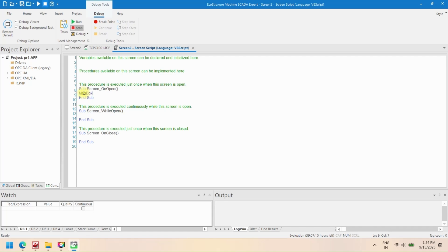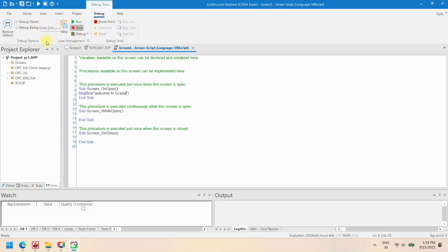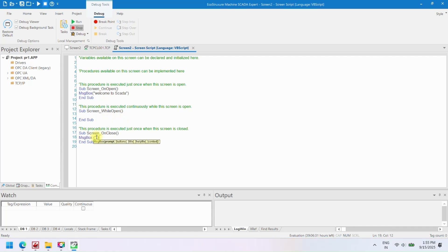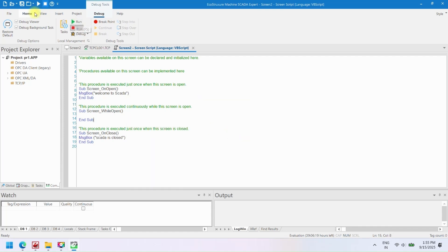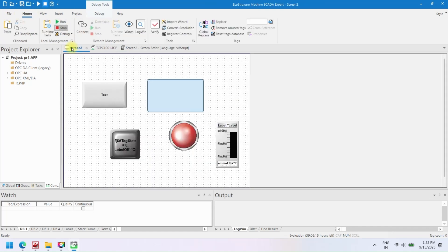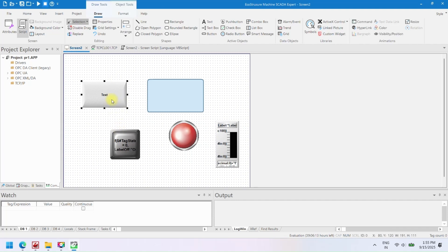Add VBScript to your project in EcoStruxure Machine SCADA Expert. VBScript allows you to add custom logic to your SCADA project, automate tasks, and enhance interactivity. In this section, we will add a simple VBScript to display messages when a screen opens or closes. By using VBScript subroutines, you can execute custom actions automatically when screens open, run continuously, or close, making your SCADA project interactive and responsive.